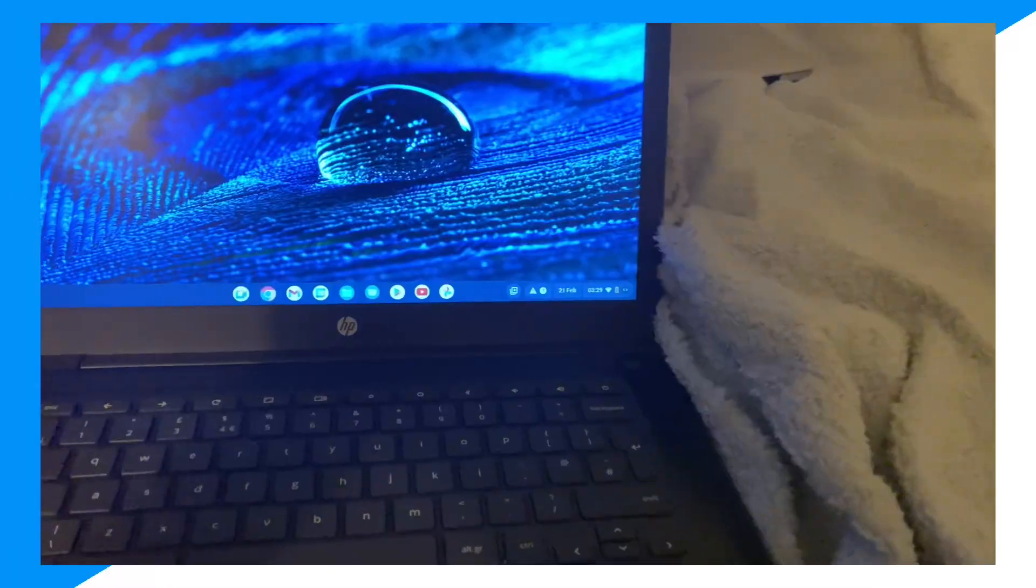Hey everyone, welcome back to the channel. Today, I'm going to show you guys exactly how you could go ahead and play Roblox on your Windows 7 device. Let's begin.